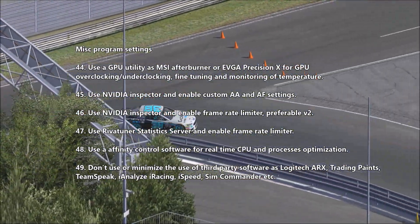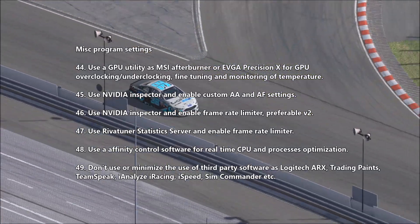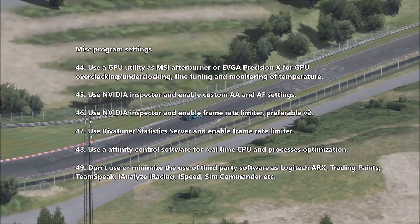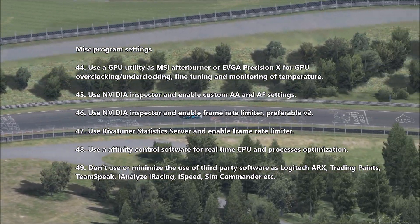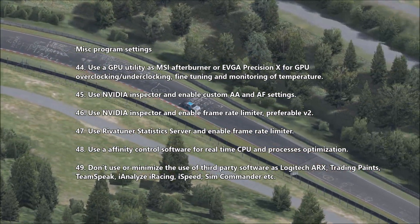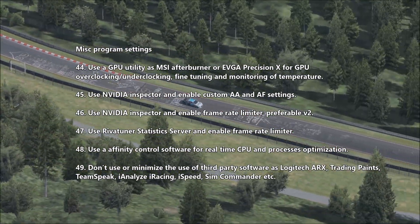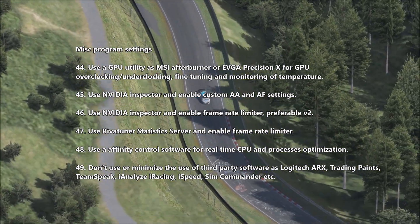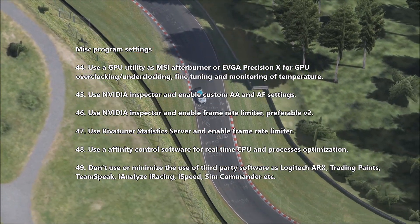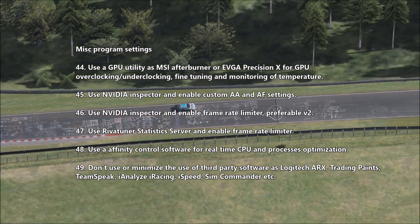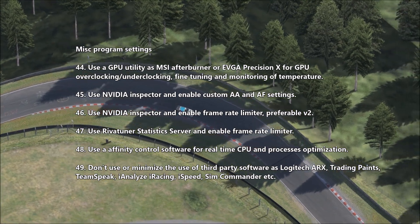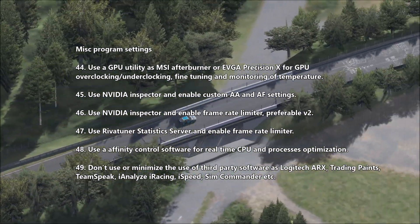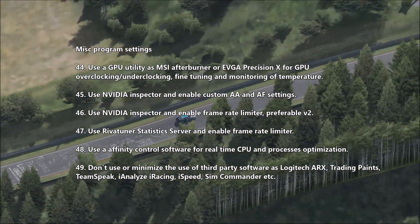The next category is miscellaneous program settings. Use a GPU utility such as MSI Afterburner or EVGA Precision X for GPU overclocking and underclocking, fine tuning, and temperature monitoring. Use NVIDIA Inspector to enable custom AA and AF settings. Use NVIDIA Inspector and enable the Frame Rate Limiter, preferably V2. Use Riva Tuner Statistics Server and enable the Frame Rate Limiter. Use affinity control software for real-time CPU and process optimizations. Don't use or minimize the use of third-party software such as Logitech ARX, TradingPaints, TeamSpeak, AI Analyze, iSpeed, SimCommander, etc.